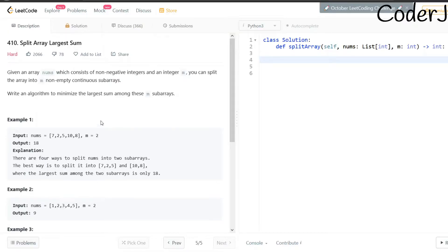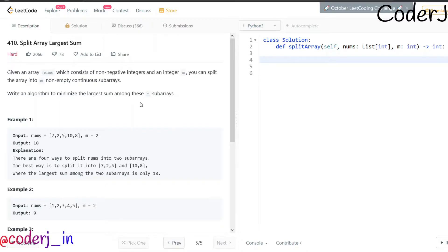Hi all, today in the read code series we will be tackling the Split Array Largest Sum problem. This is one of my personal favorites and it's pretty interesting. In this problem, I'll be given an array nums consisting of non-negative integers and an integer m, and we can split that array into m non-empty contiguous subarrays. We have to write an algorithm to minimize the largest sum among these m subarrays.